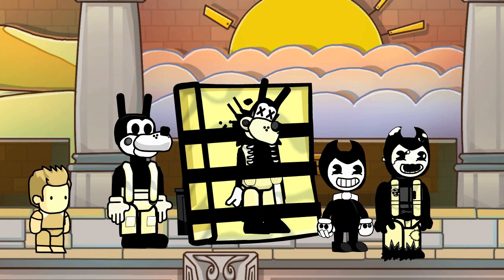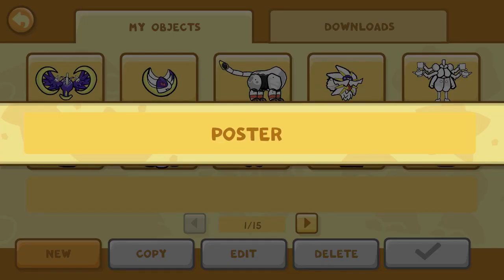Look at all of these creations that we've done from Bendy and the Ink Machine stuff. We got Sammy Lawrence, Bendy, Dead Boris, and just Alive Boris from Chapter 2.